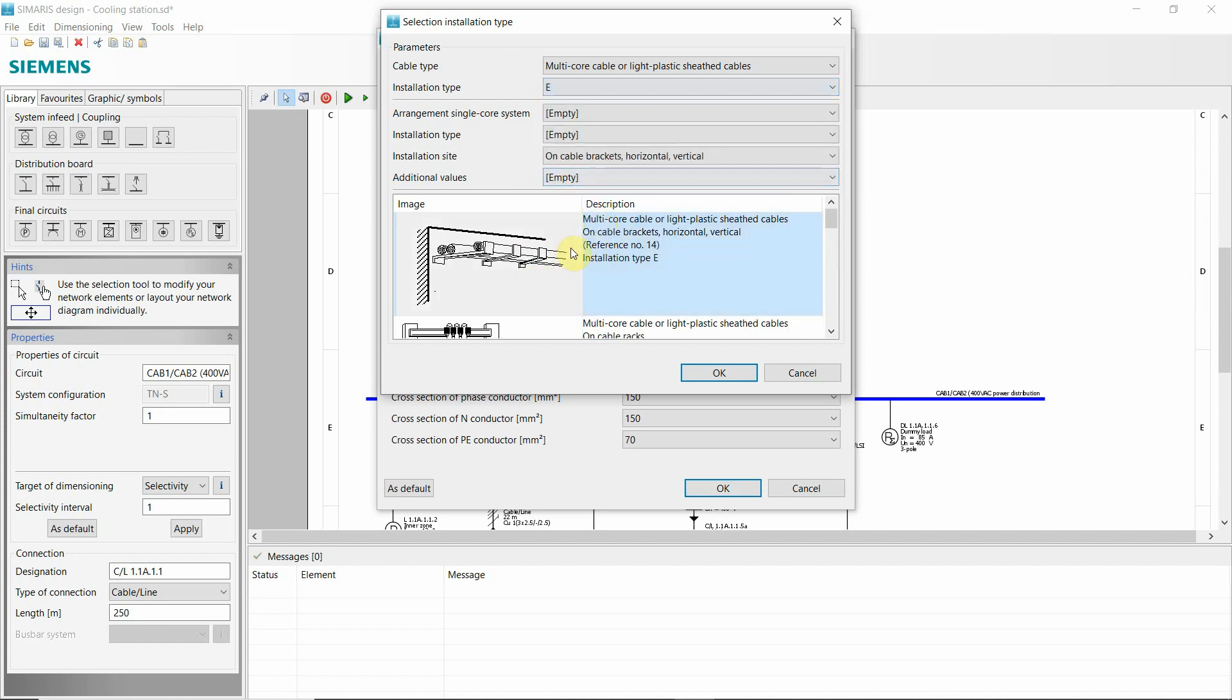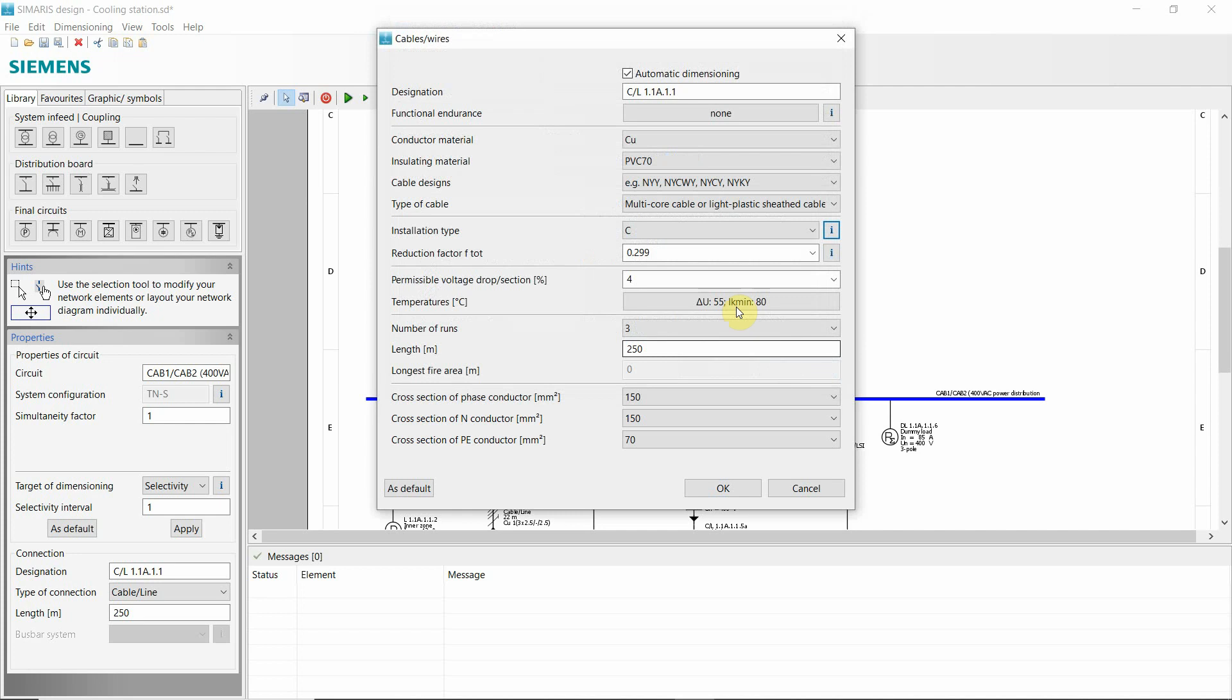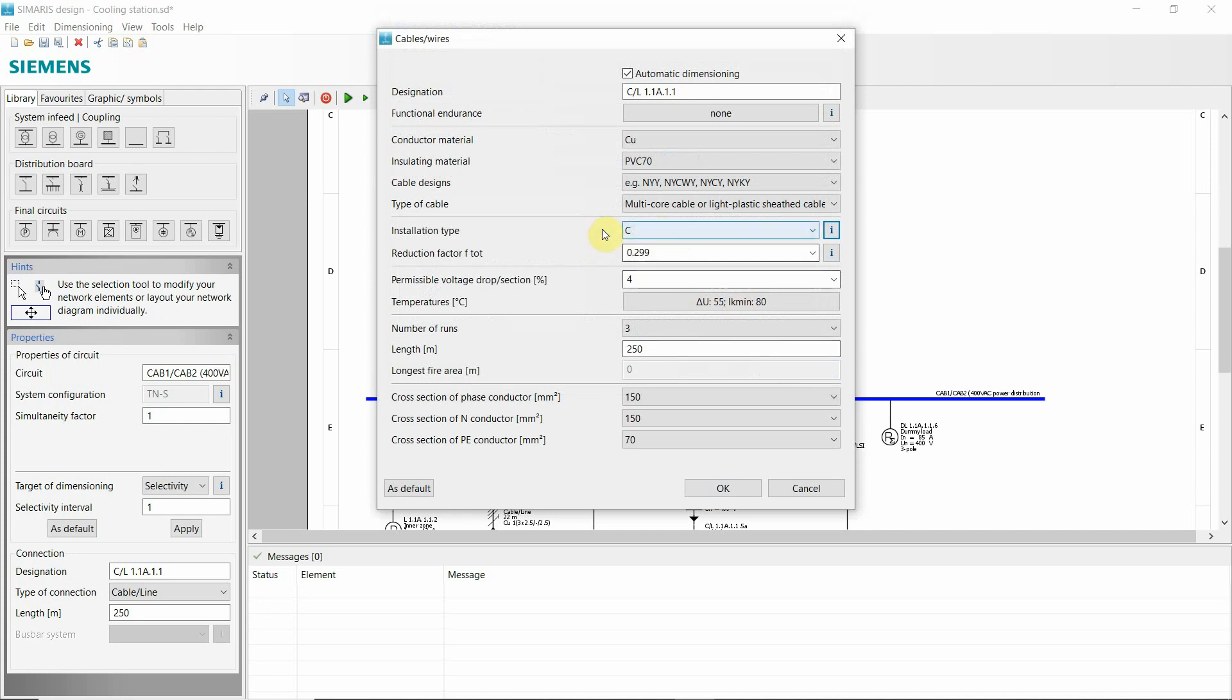D2. This one is definitely common in the automotive industry, where I work. So brackets. Pay attention to installation type and reduction factor is a big one.